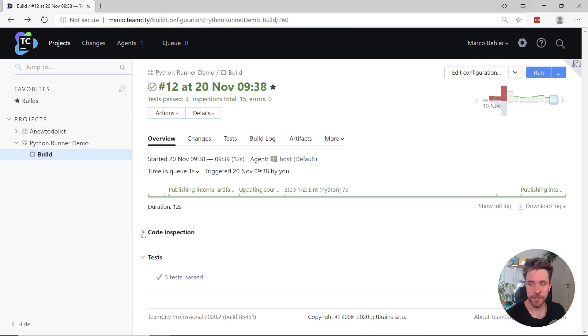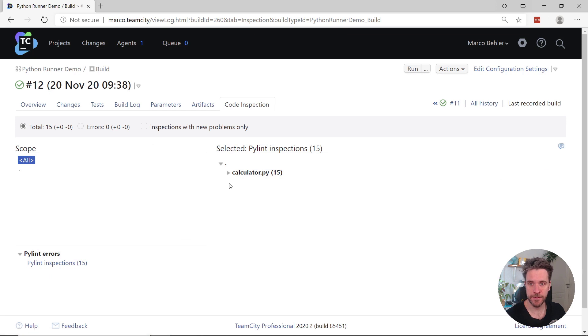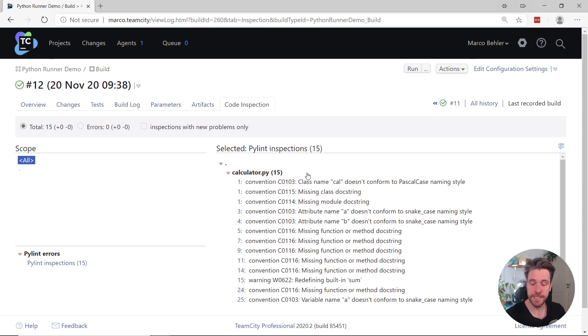You can also have a look at the code inspection report, where 15 errors were found. And you can integrate the code inspections with the usual TeamCity features like build failure conditions and whatnot.